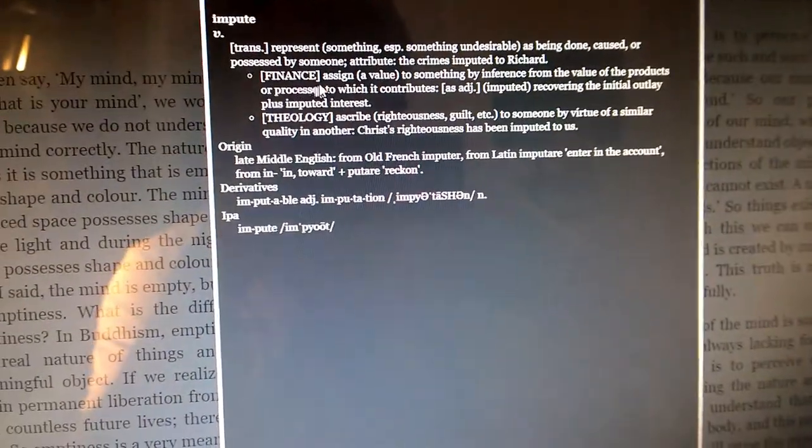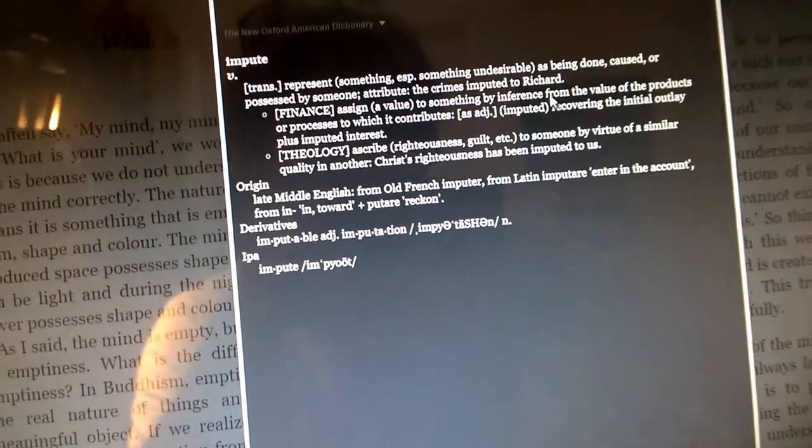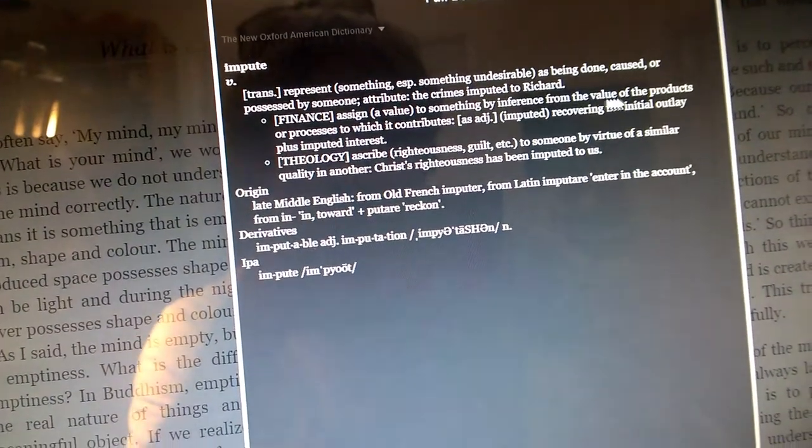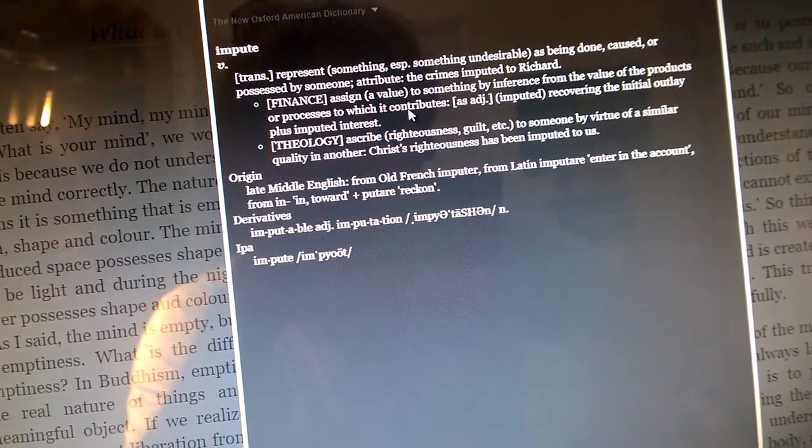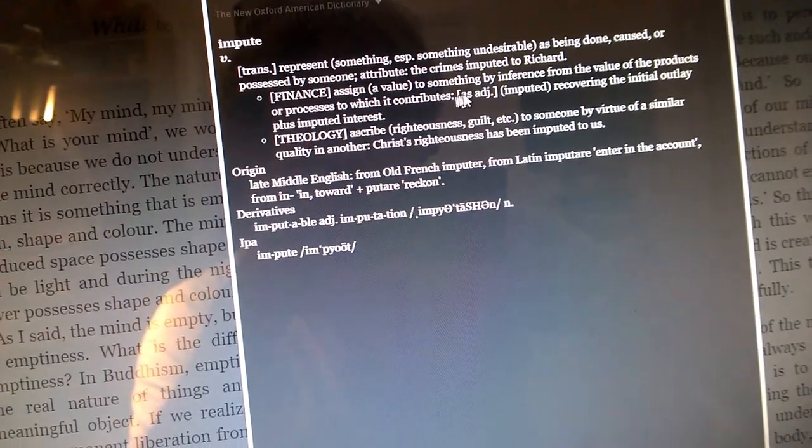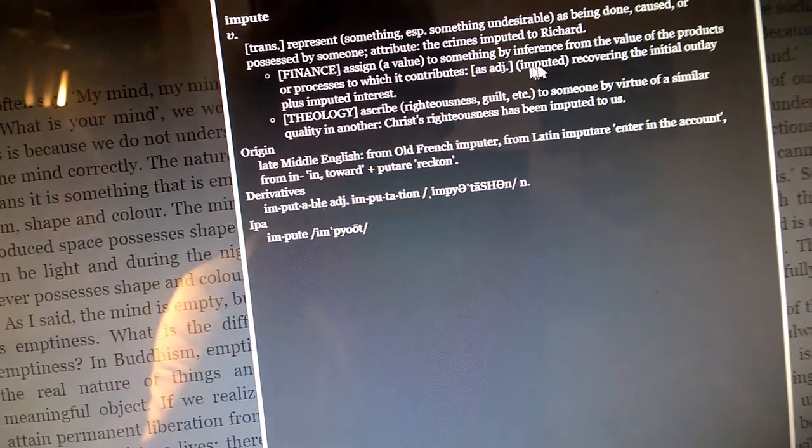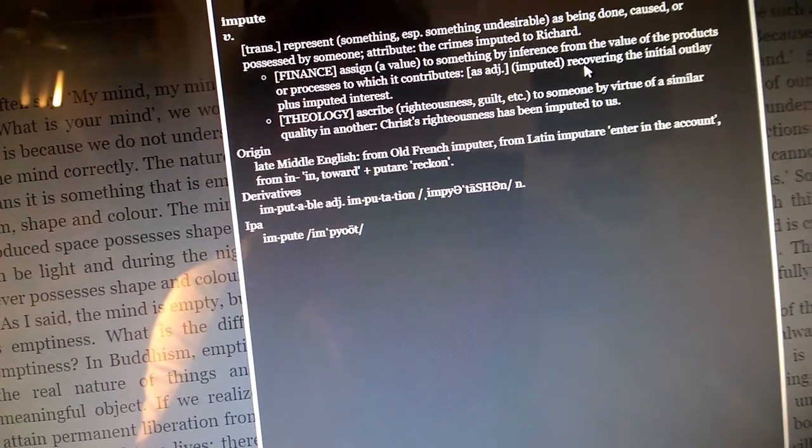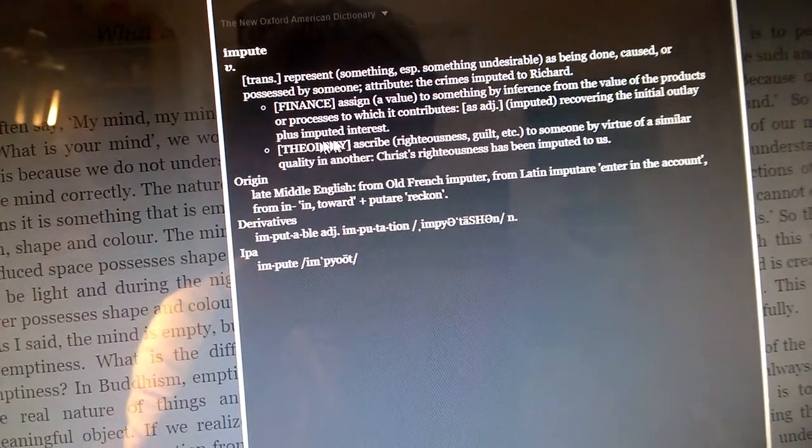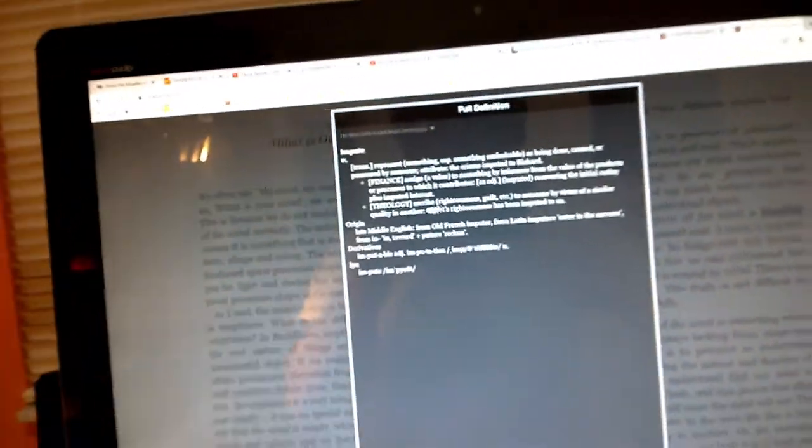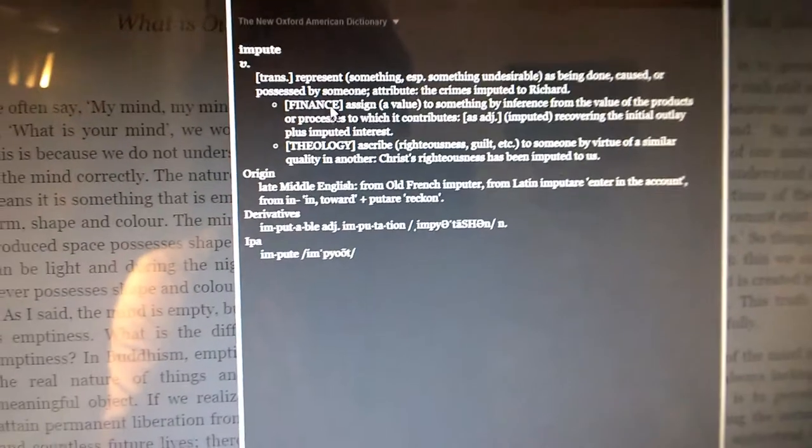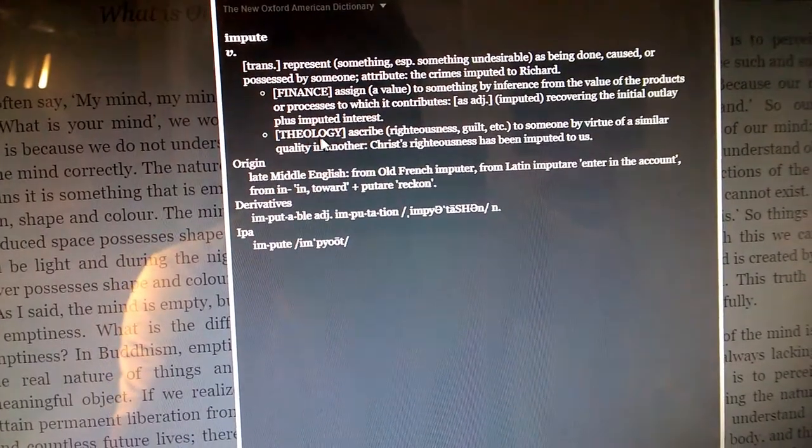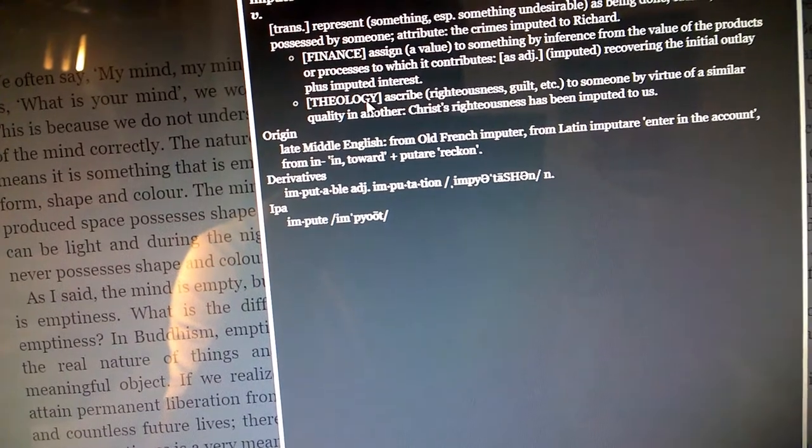In finance, you assign a value to something by inference from the value of the products or processes to which it contributes, as in the adjective imputed, recovering the initial outlay plus imputed interest. Well, that's totally different.